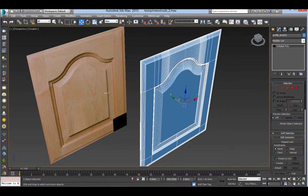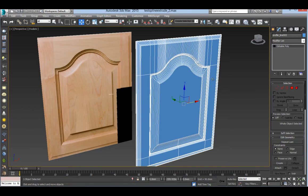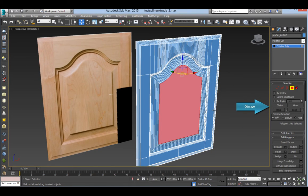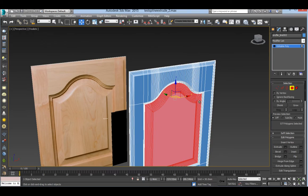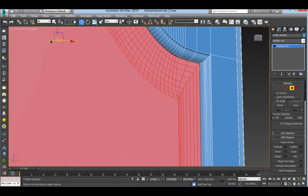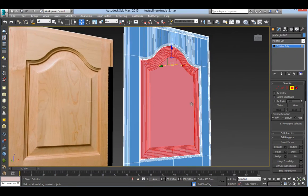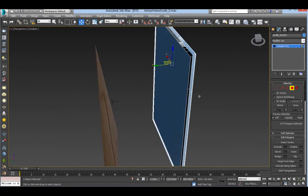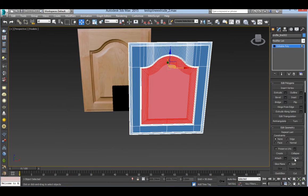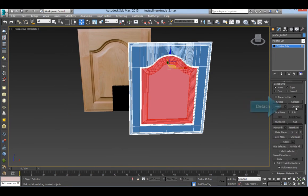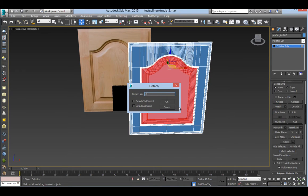If you made this door, select the center panel with the polygon selection tool and click on Grow a few times. You only need this area. After you have the selection, detach the polygons to isolate the panel from the rest.